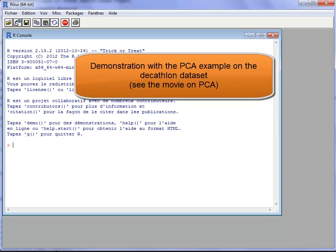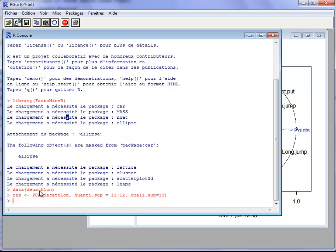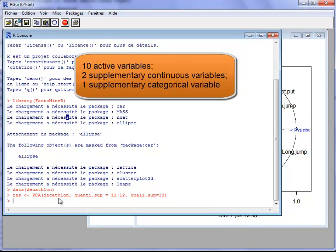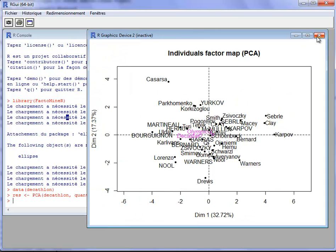I take the PCA example used in the movie on PCA. The PCA was performed on the decathlon dataset. First I load the library FactoMineR, then I load the dataset, and I perform the PCA. The first 10 variables correspond to athletes' performances in a decathlon. Variables 11 and 12 are supplementary variables for the number of points and rank, and variable 13 is a categorical variable.